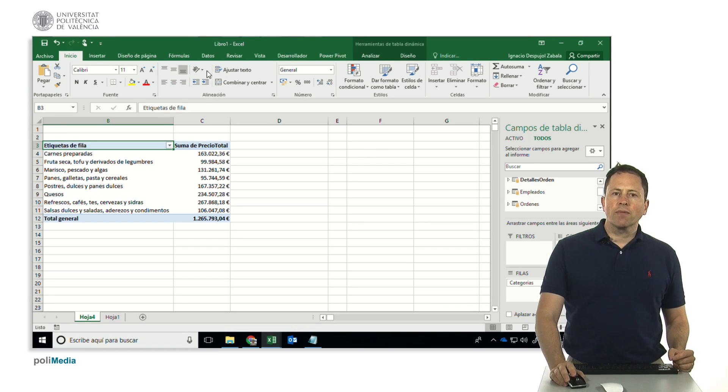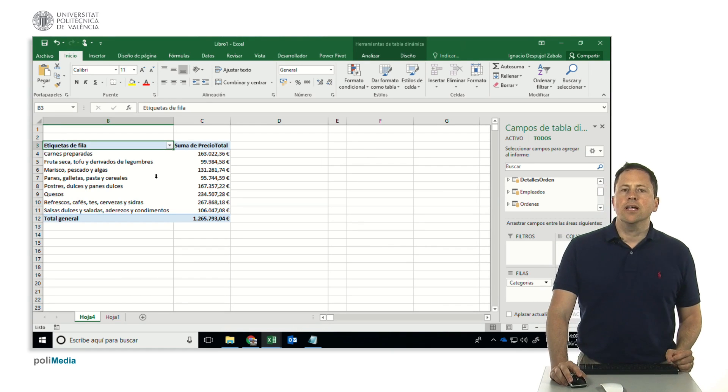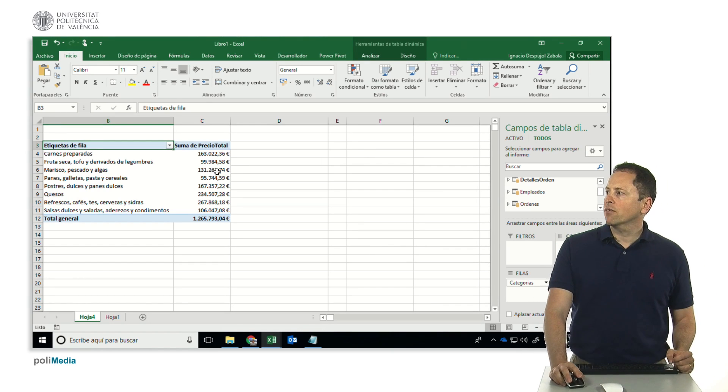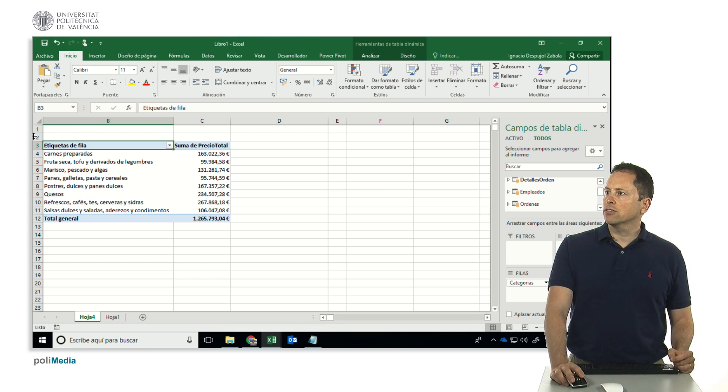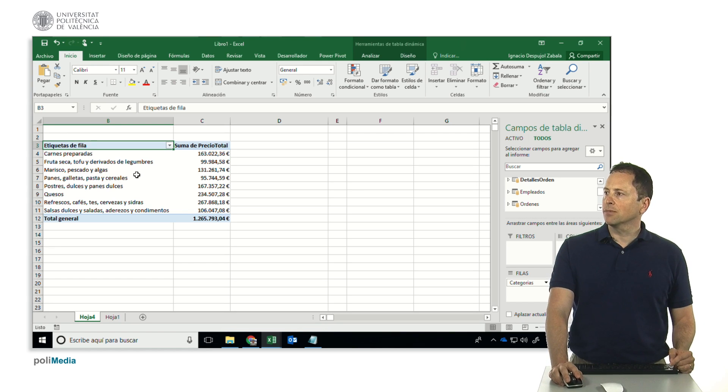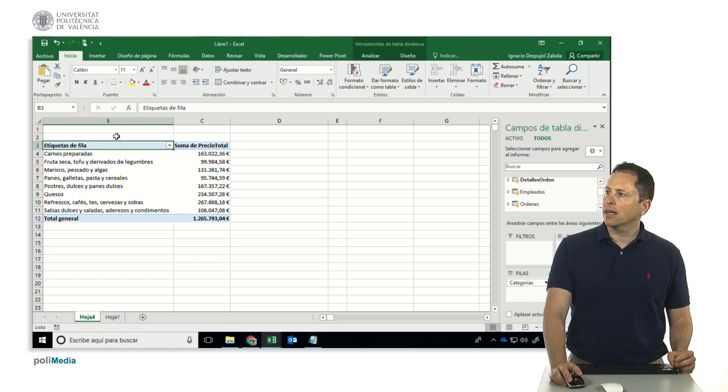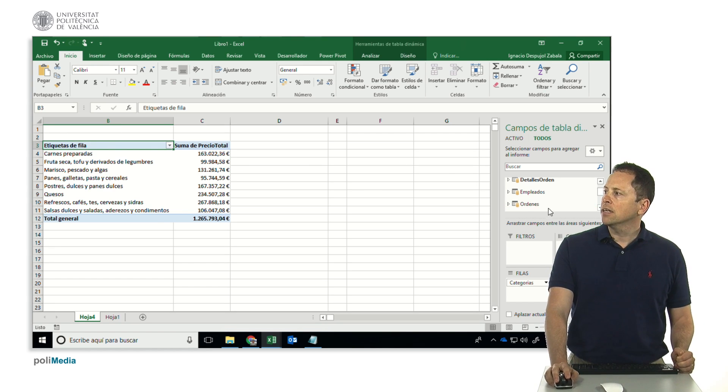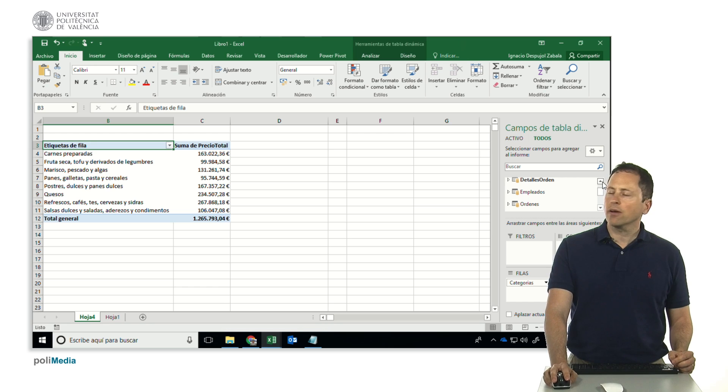Let's see how to format a slicer, a data segmentation. Imagine we have the table already summarized by category and with the total sales amount and we want to know it by countries.